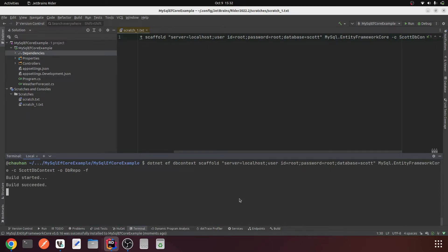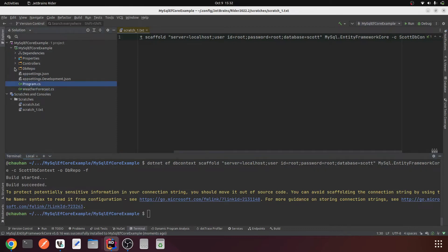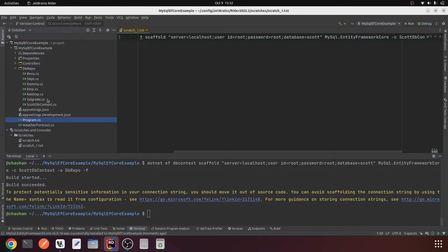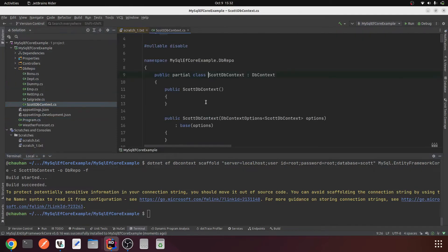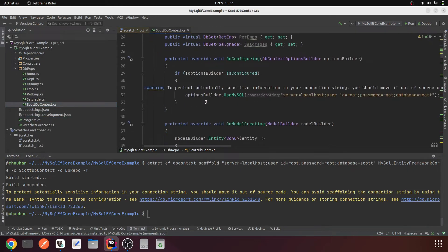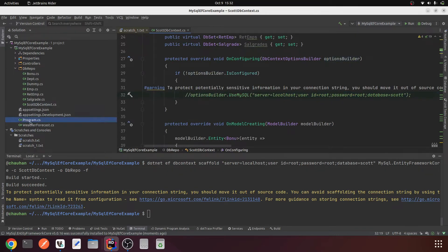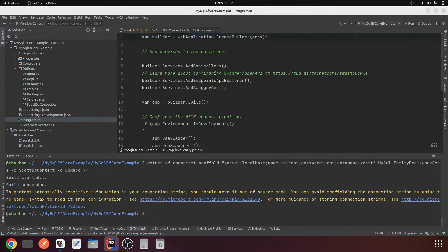Build started, build succeeded. Yes, now we can see a folder db repo here and this one is our DbContext class. Here we have the connection string setup.